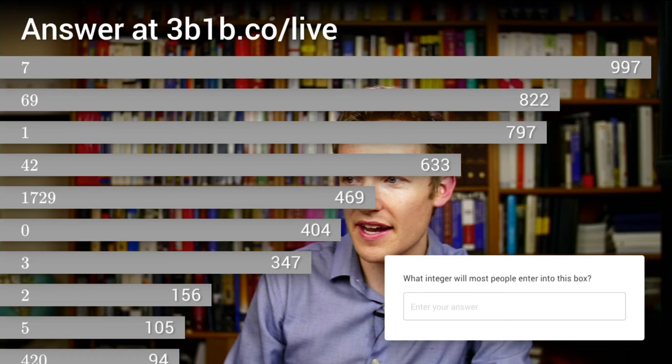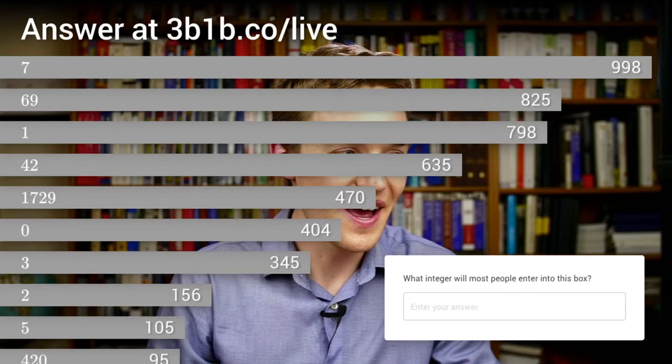The second most common answer was 69. Did you know that 69 is the first number where if you square it and cube it, those two values together contain the digits 0 through 9 once and only once? That's presumably why it was the second most popular answer. And now for the final question, which was what I was going to open the whole lesson with: 'How many times do you expect to use the quadratic formula in your real life outside of school?'